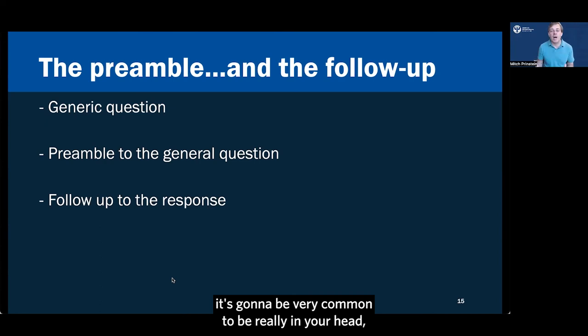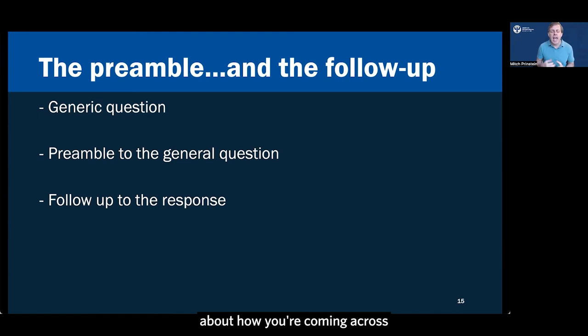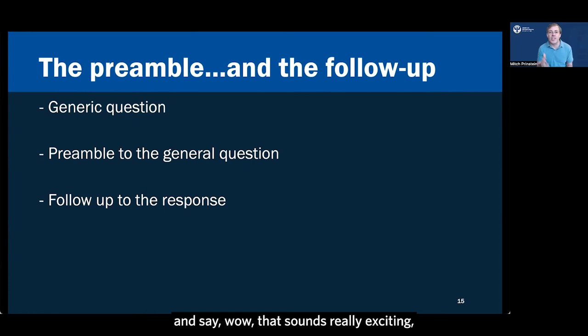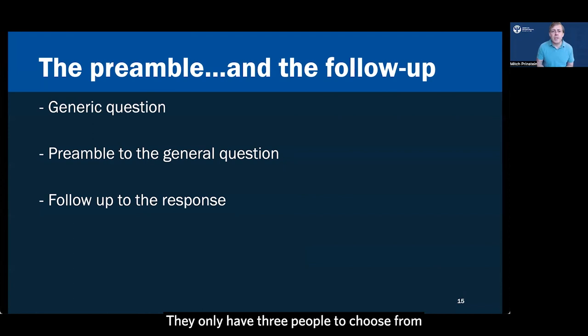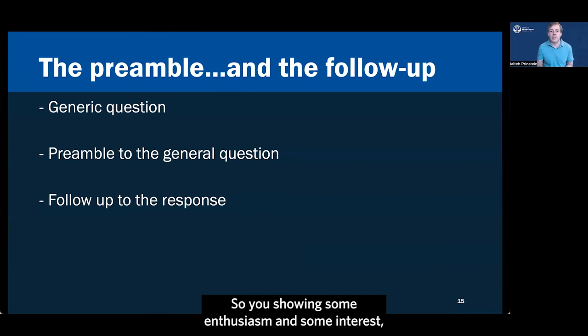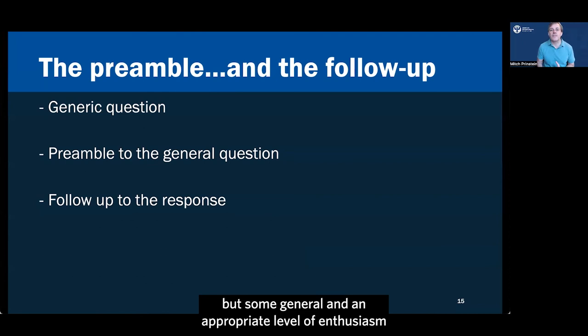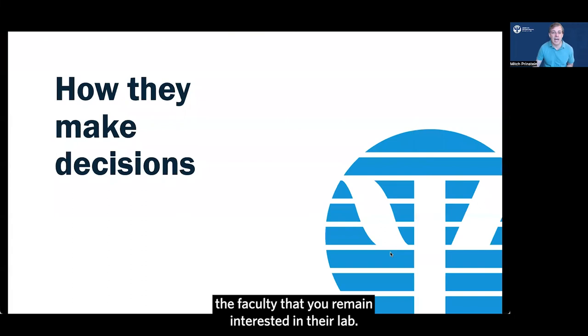Now, I know when you're interviewing, it's gonna be very common to be really in your head, maybe even with a flat affect, because you're thinking so hard about how you're coming across or what the next question to ask is. But that can be a common mistake. Don't forget to give a follow up to what you hear and say, wow, that sounds really exciting. Or that's exactly what I was hoping to hear. That's what I'm looking for. That sounds like a great fit for me for graduate school. Remember that the faculty are nervous too. They only have three people to choose from and they want somebody to say yes. So you showing some enthusiasm and some interest, not overboard, not desperate, but some general and appropriate level of enthusiasm to what you hear is a great way to reassure the faculty that you remain interested in their lab.